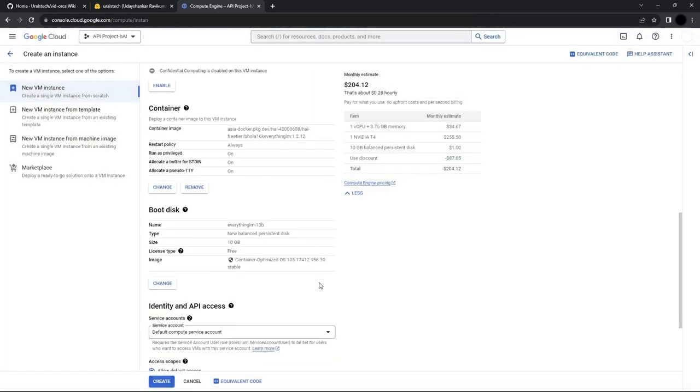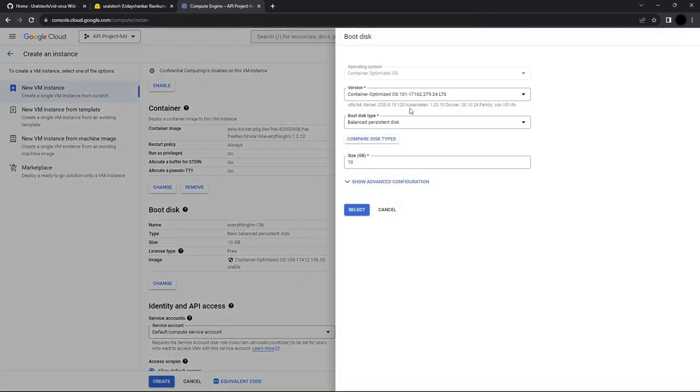Now in the boot disk settings, we'll set the size to 100 GB. You might need more space if your model is large.